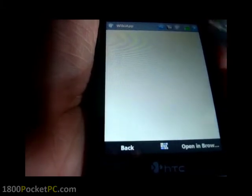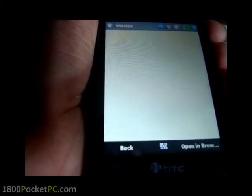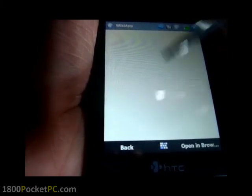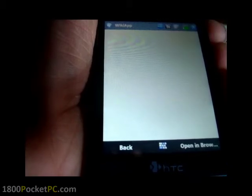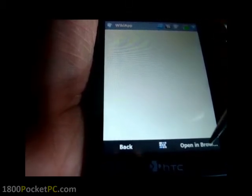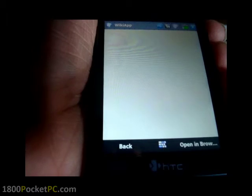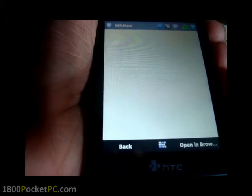Now instead of opening up the browser, the app will render that information within the application itself. You've also got the option to open this information in the browser if you choose to do so.